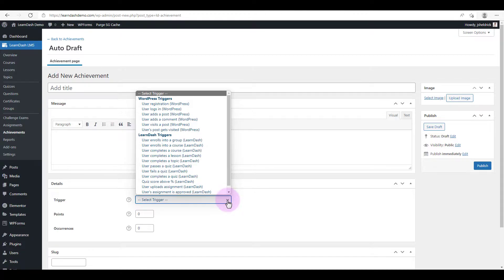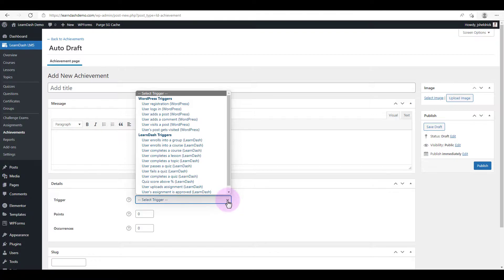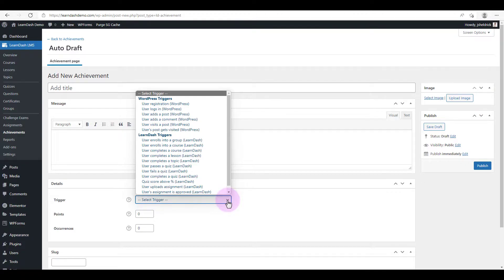There are WordPress triggers such as registration and logging in, so if you want to encourage your users to re-login and complete their courses you can choose that. And there's also LearnDash triggers, so there's when people enroll into a group or course, when they complete a course or a lesson. There's really something for everything there.